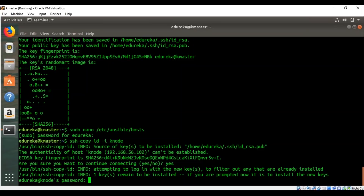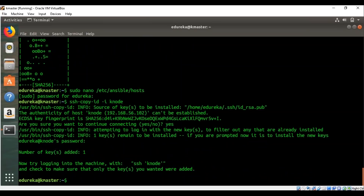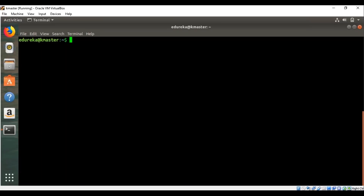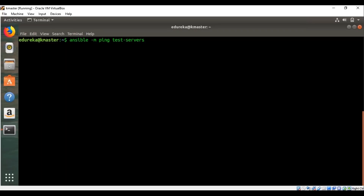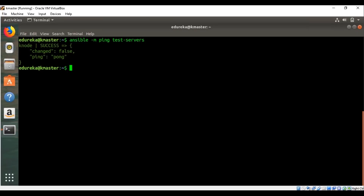After clearing the terminal, verify that the test servers are running with the command `ansible -m ping test_servers` and press Enter — you should see a successful output. To start creating a playbook, type `sudo nano edureka_demo.yaml` to open a new YAML file.